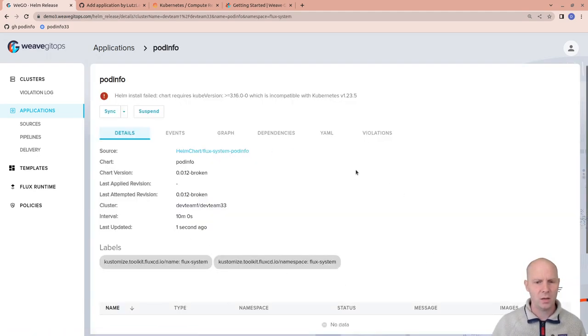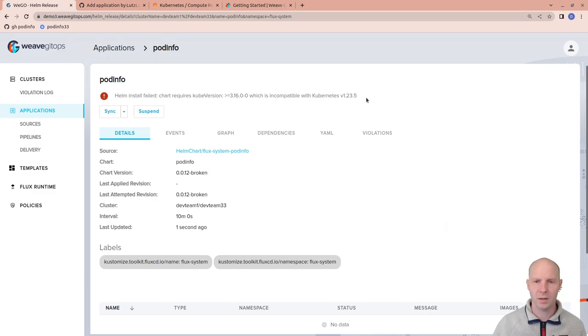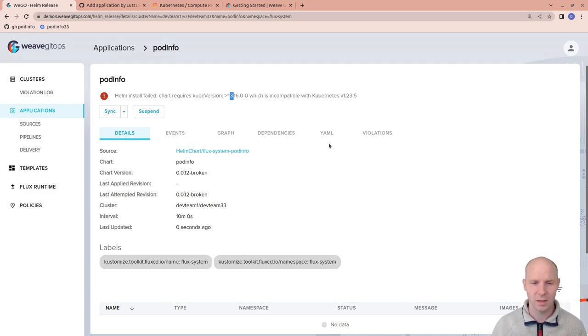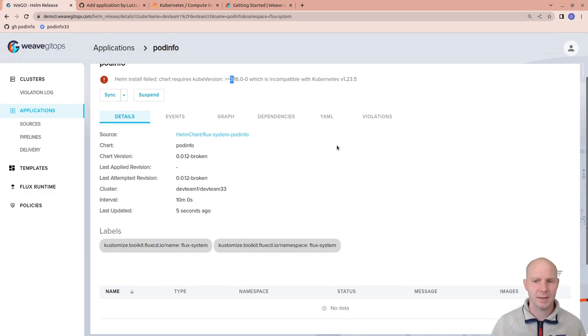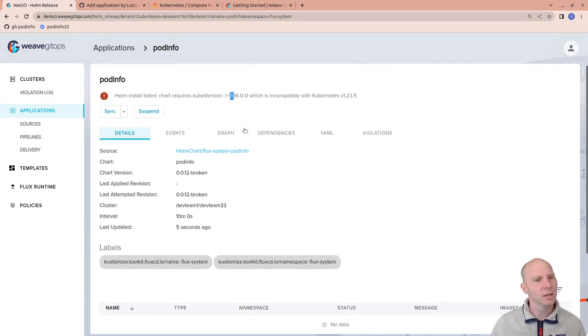And what's that? There is actually something that has gone wrong. Helm install failed. Looks like something is wrong with this chart. It requests a very high Kubernetes version number. And that can't work. Let's fix the issue.